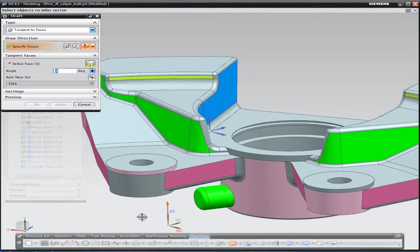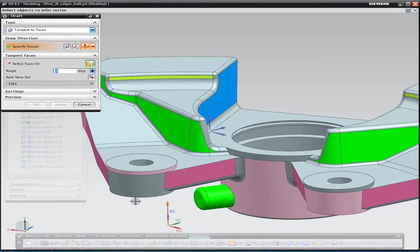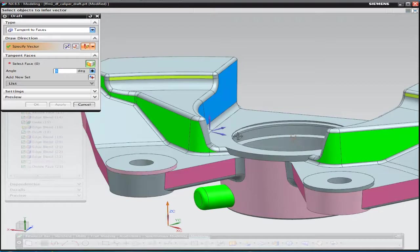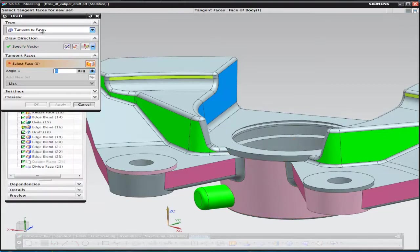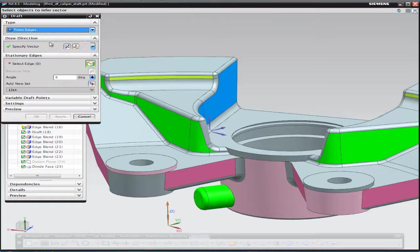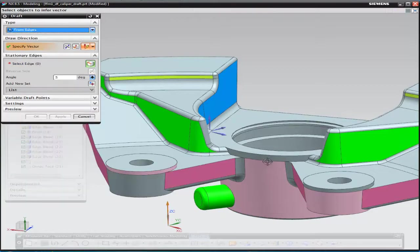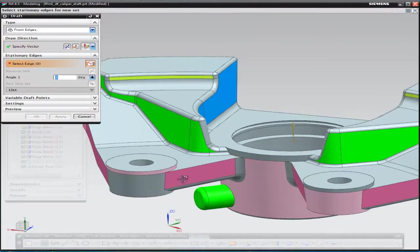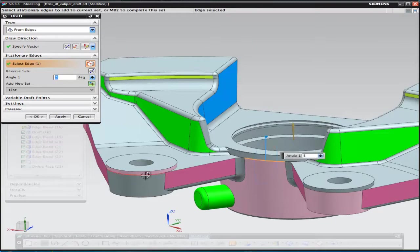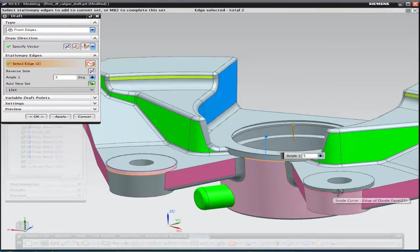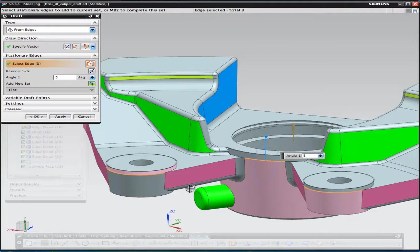So now using those new edges, we're going to select the edges from edges, pick the stationary edges, and then add, for this particular set of surfaces, we're going to add 10 degrees of draft on there.